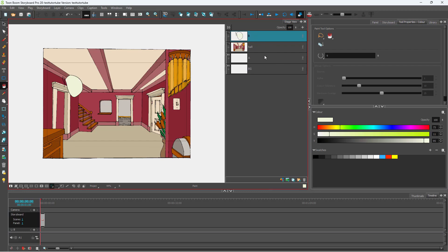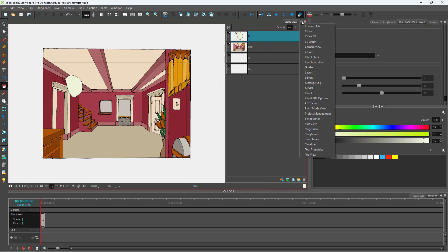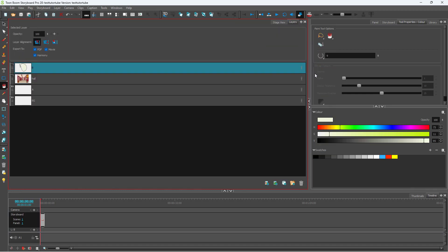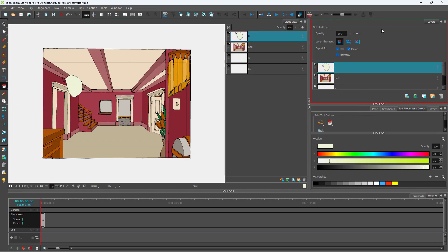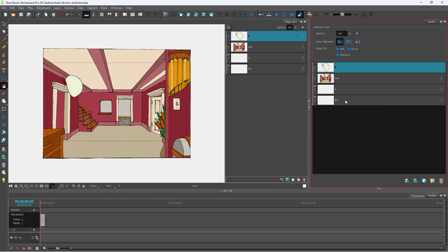So now in order to actually pin this particular layer to the camera, you need to go around and press the plus button right here and access the layers panel. I'm just going to drag in the layers over here — so this is what I have, as you can see.